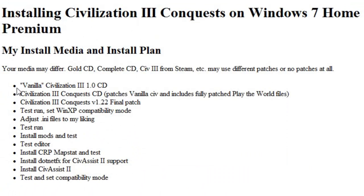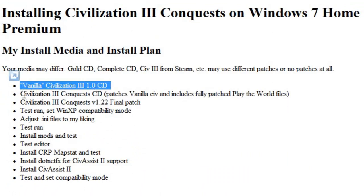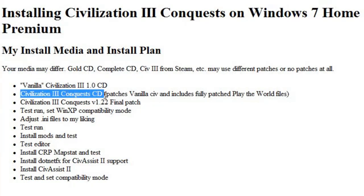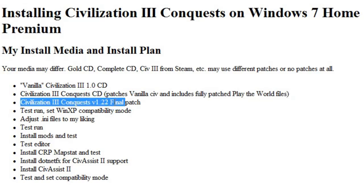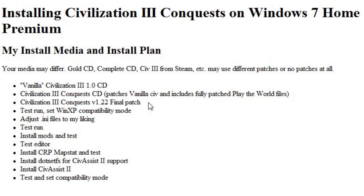So again, I've got the vanilla Civ 3 CD and then I've got a Conquest CD. And the Conquest CD patches the vanilla Civ and has fully patched Play the World. But then I have to go back and add the last patch for Civ 3 Conquest. And again, if you have Gold or Complete or Steam, you may have a different install path or sequence in this.